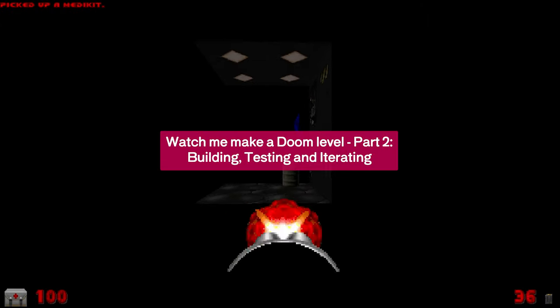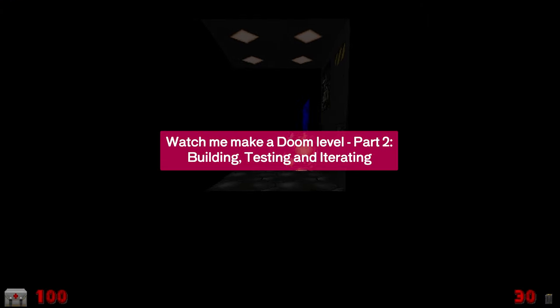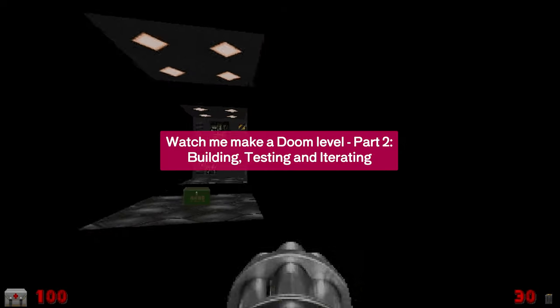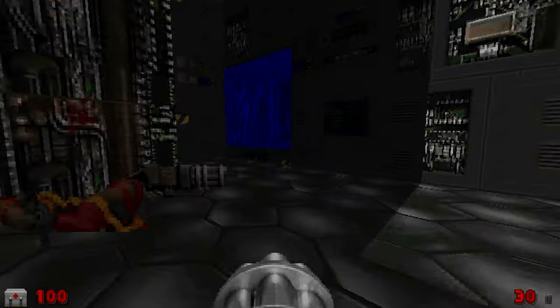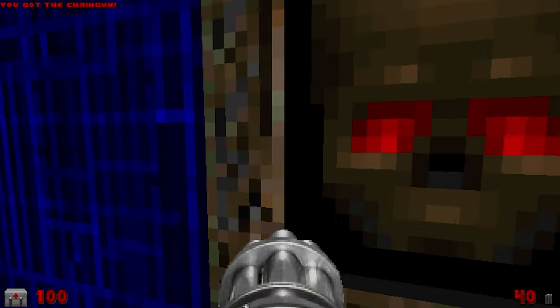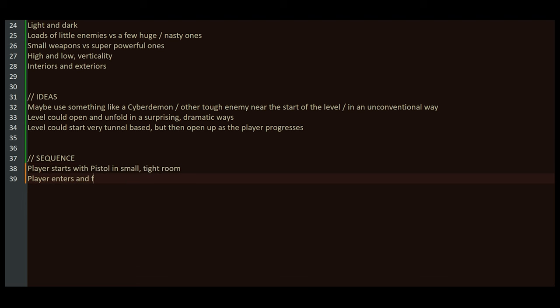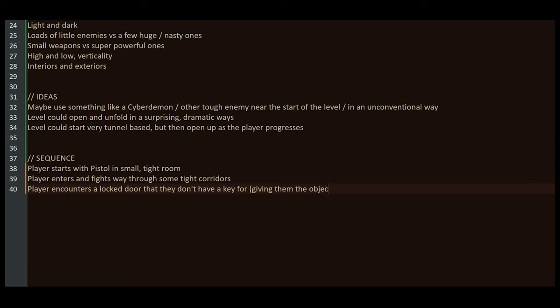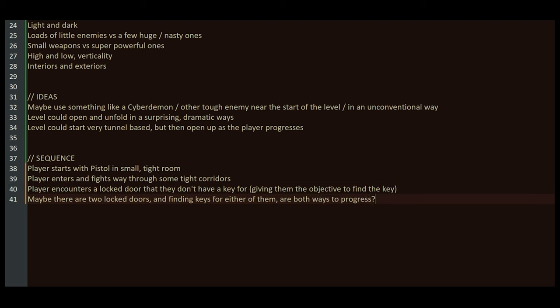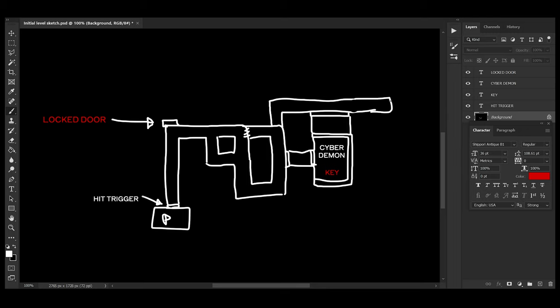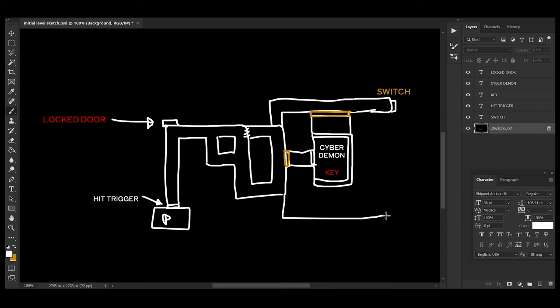Hey this is part 2 of my short video series showing you through the entire process of making an old school Doom level from scratch. In part 1 I showed you how I created a plan for the level in text and then did a layout sketch in Photoshop based on that plan.